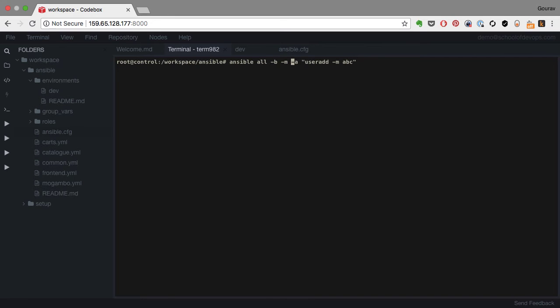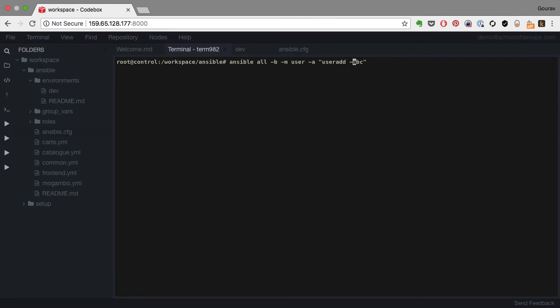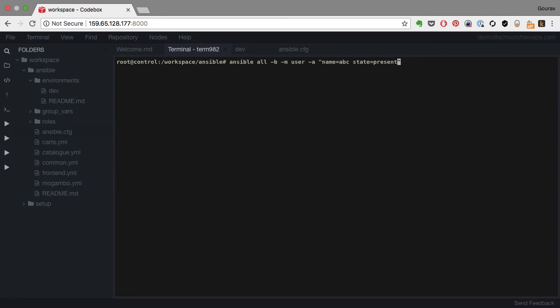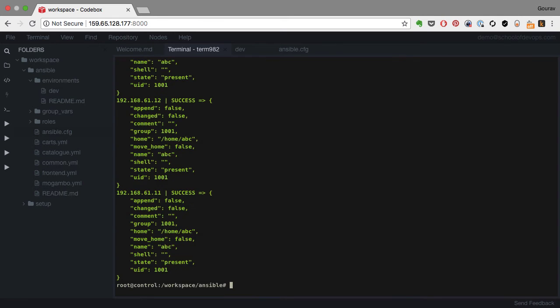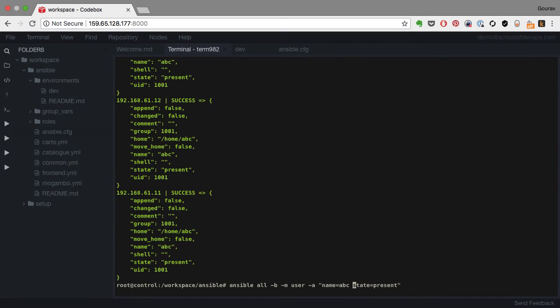And I do that through a module called user. So I'm using minus m module, and the arguments to that module will be the name of the user and the state of that user. I don't care which state it is in right now. It's the job of Ansible, and Ansible does it in an idempotent way. It actually checked whether that user was present, and since it was present, it did not change anything.